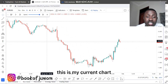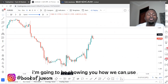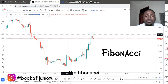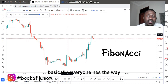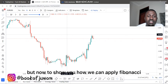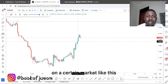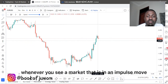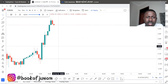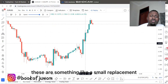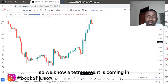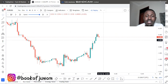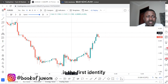This is my current chart. In this episode, I'm going to show you how we can effectively use the Fibonacci retracement. Everyone has their own way to measure Fibonacci and apply it to the chart, but I want to show you how to apply a Fibonacci on a certain market so that you can take a trade. Whenever you see a market in an impulse move that is starting to retrace, we can know where the retracement will end by using the Fibonacci levels.